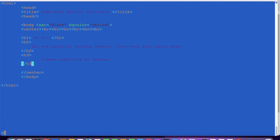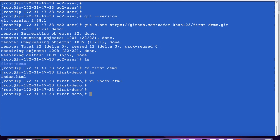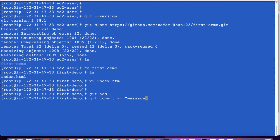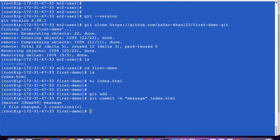After saving the file, I'll commit it as well. Git add, then git commit with a message for index.html. So this h3 line has been added. Now I will try to push it to GitHub.